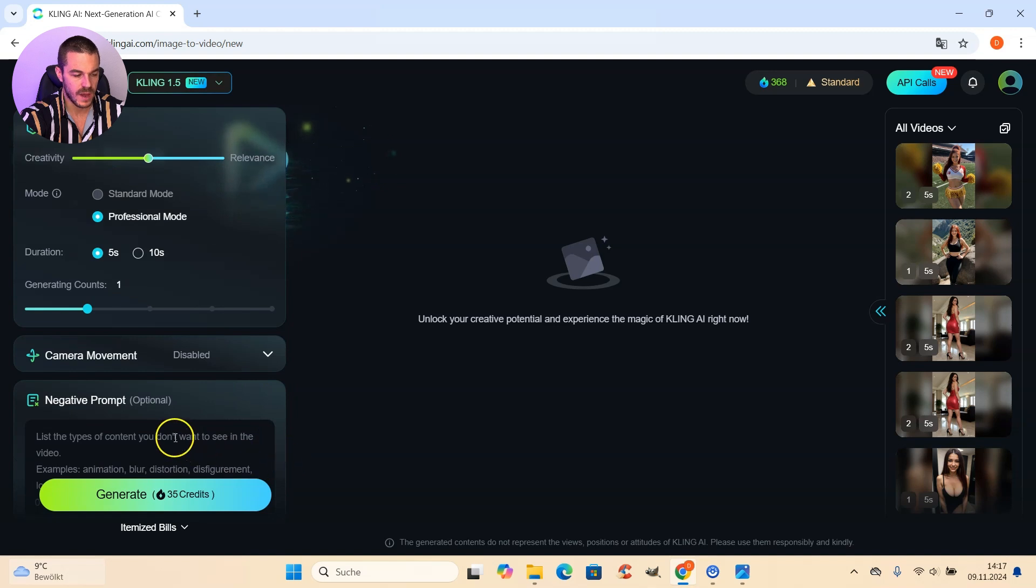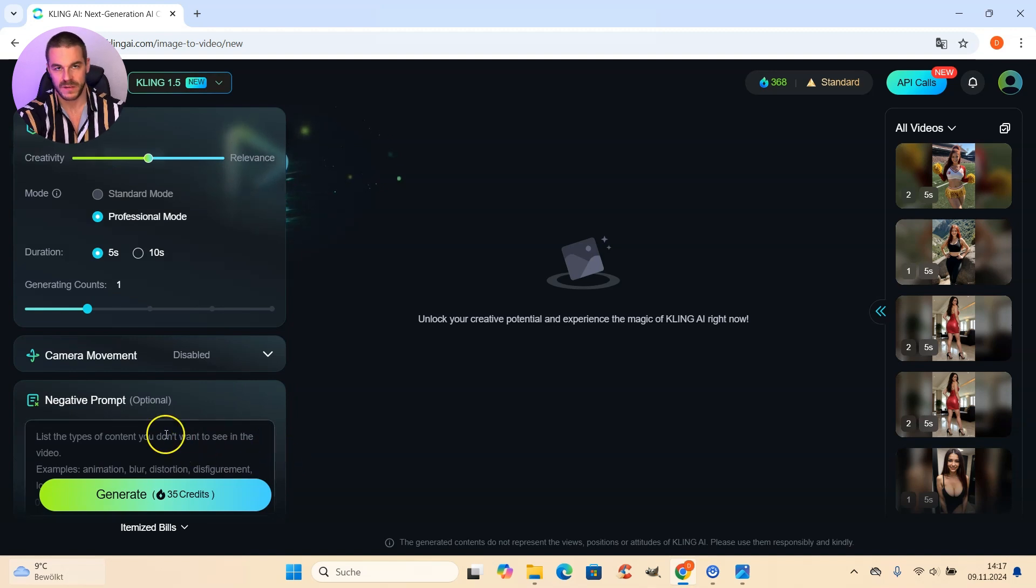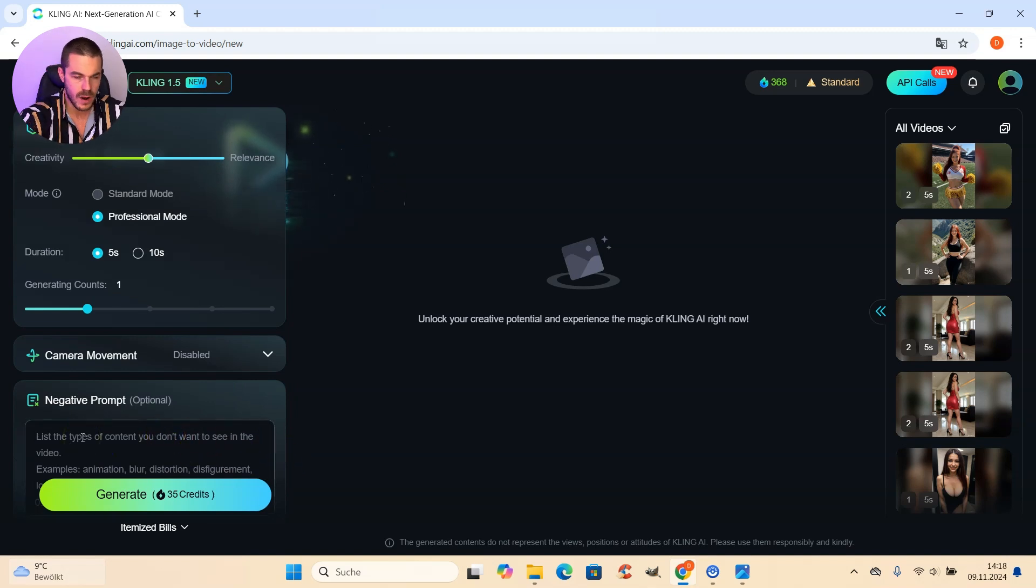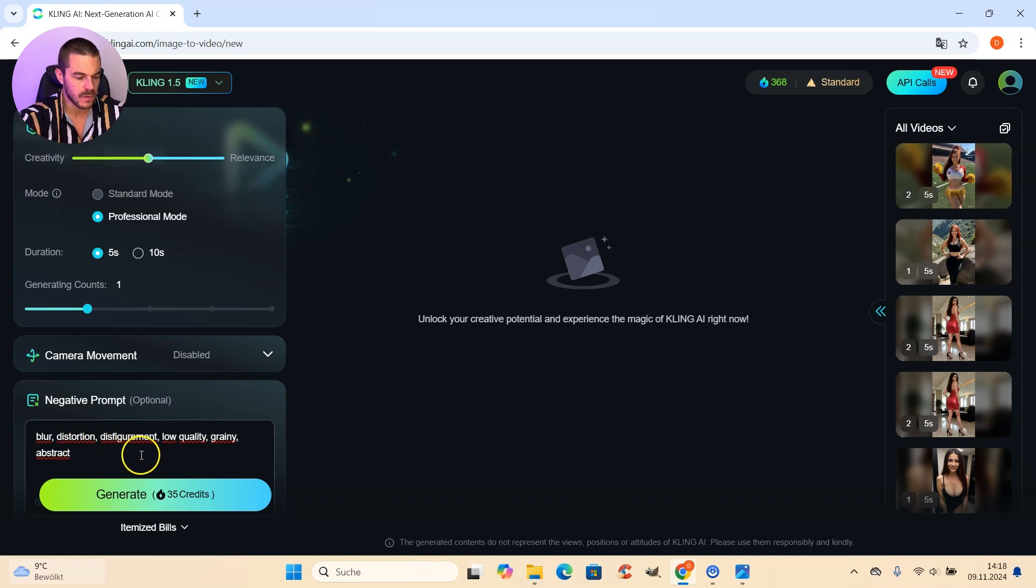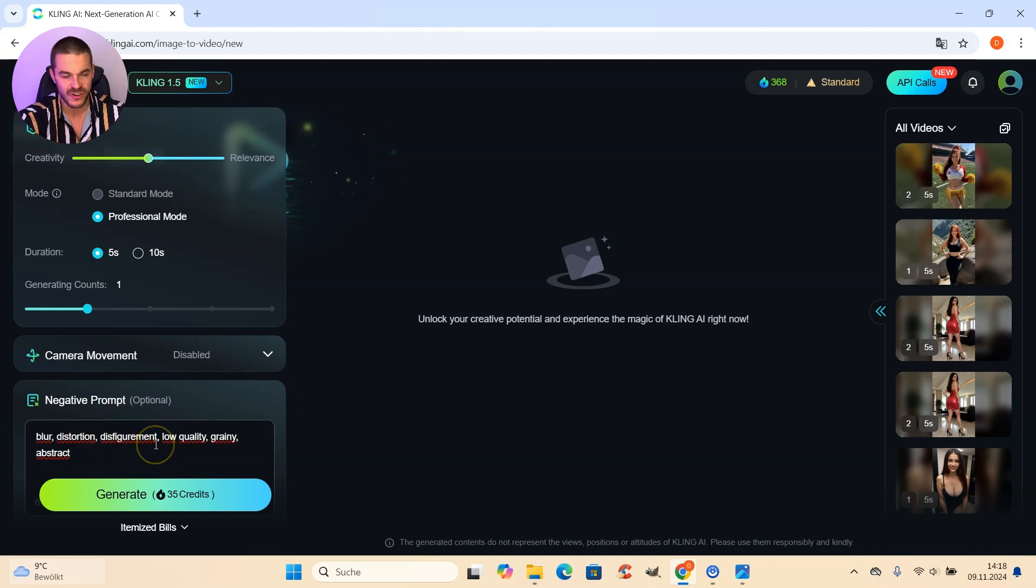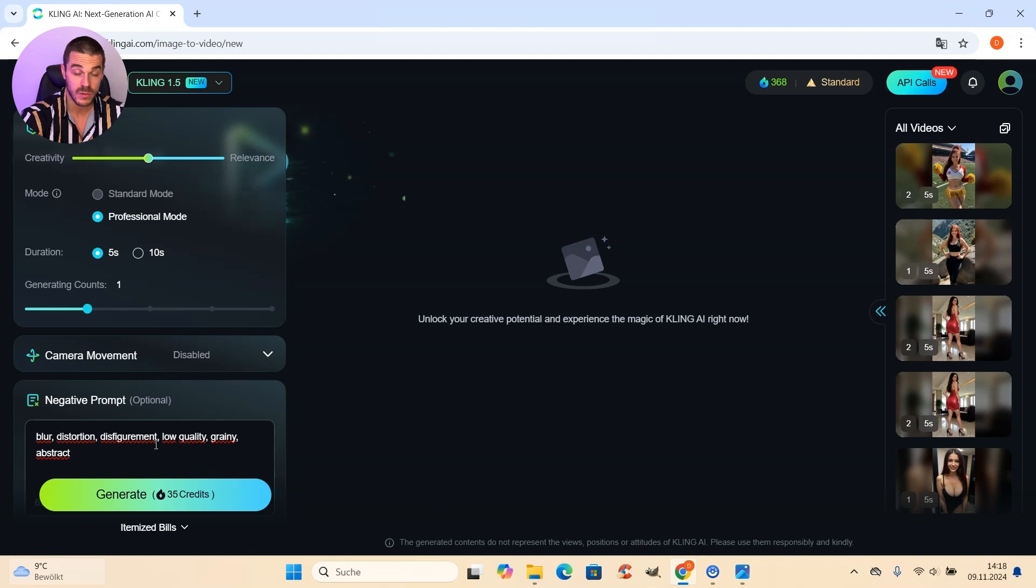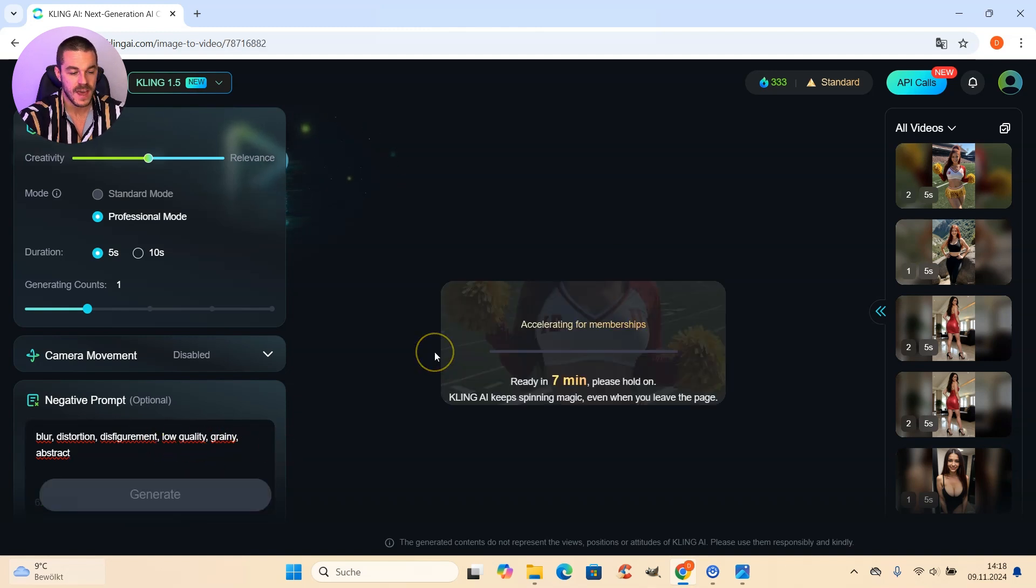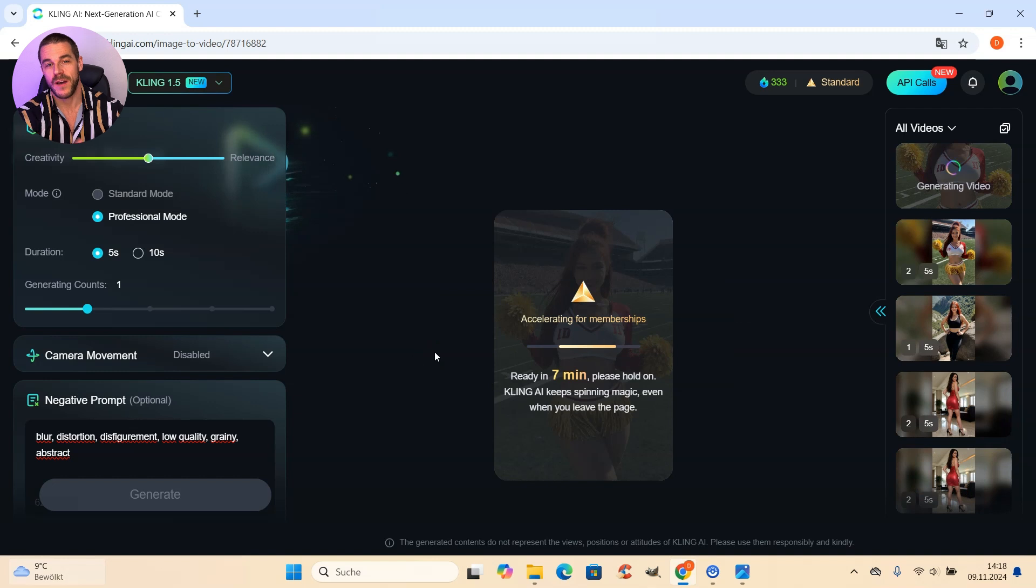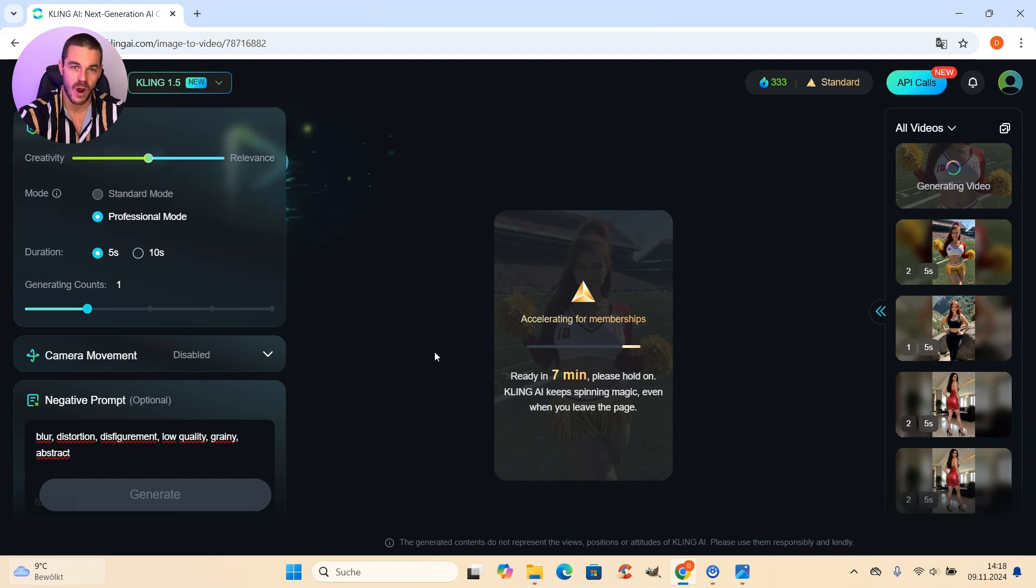And afterwards, we have the possibility to specify a negative prompt. And here I recommend you to use the words blur, distortion, disfigurement, low quality, grainy, and abstract. With that, you get good results. And after that, you can just hit generate. And then we have to wait for our result.